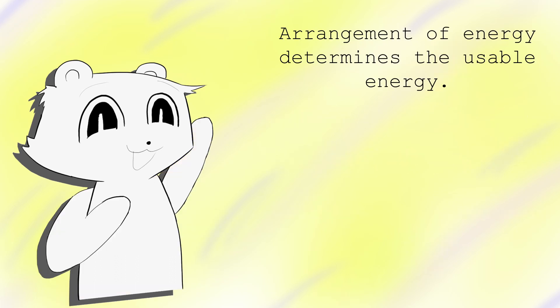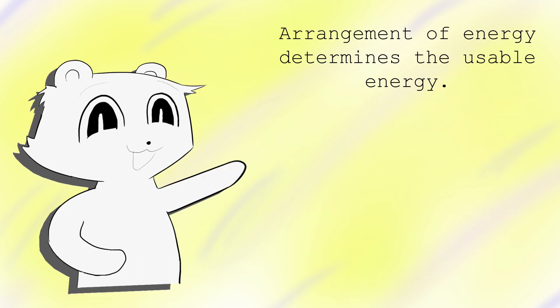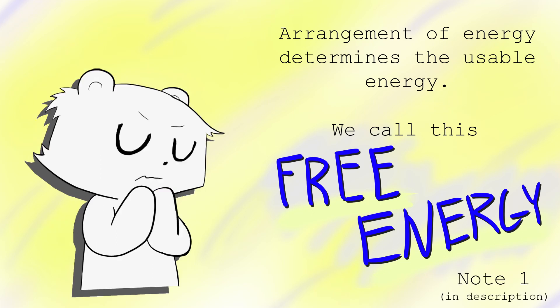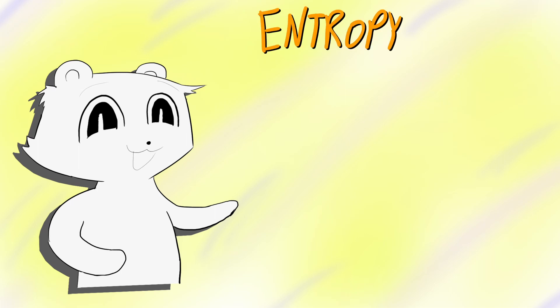We don't see heat flowing from cold to hot things, after all. Therefore, how energy is arranged in a system determines the amount of usable, free energy. To calculate free energy, we should first define the unusable energy. This is done with entropy.